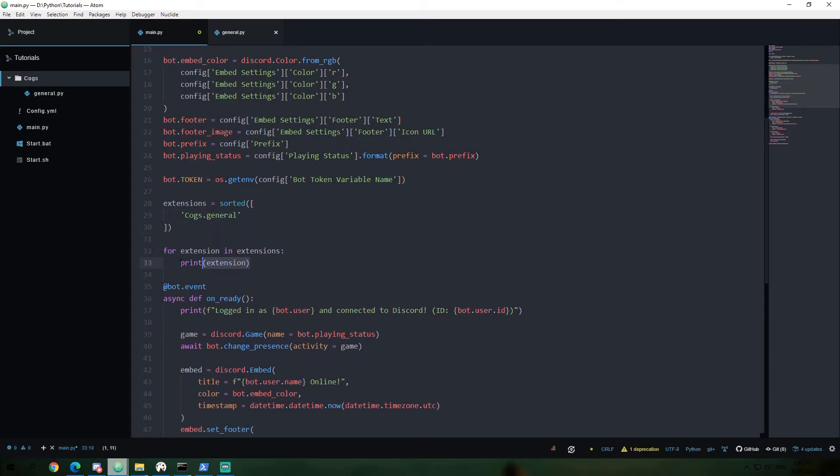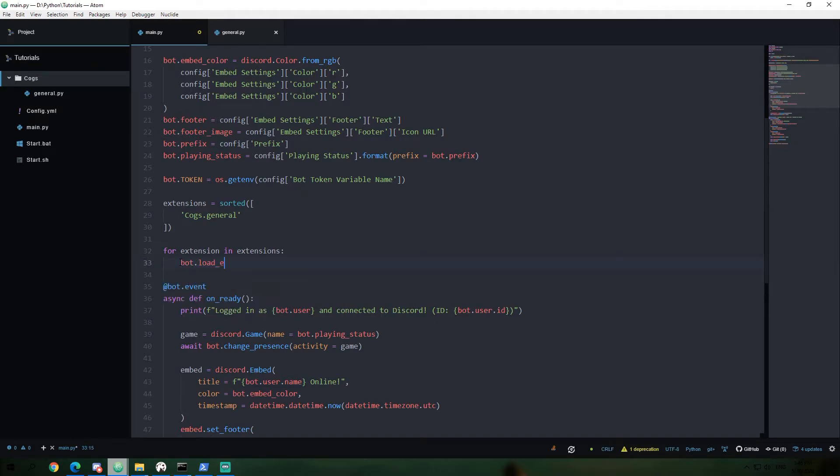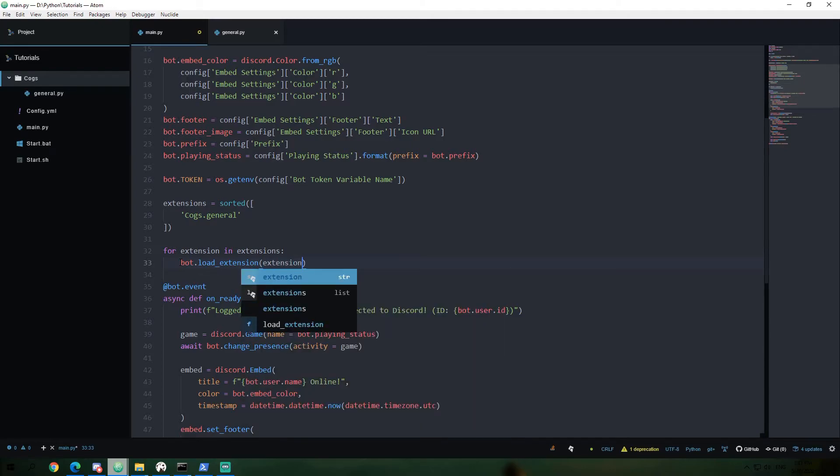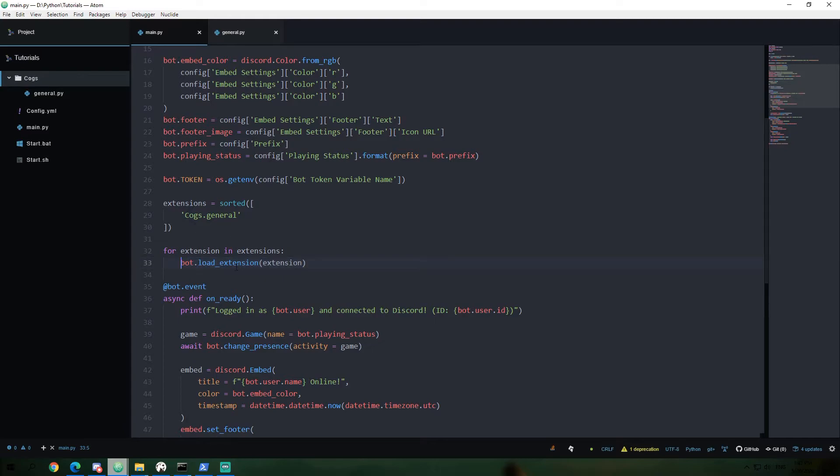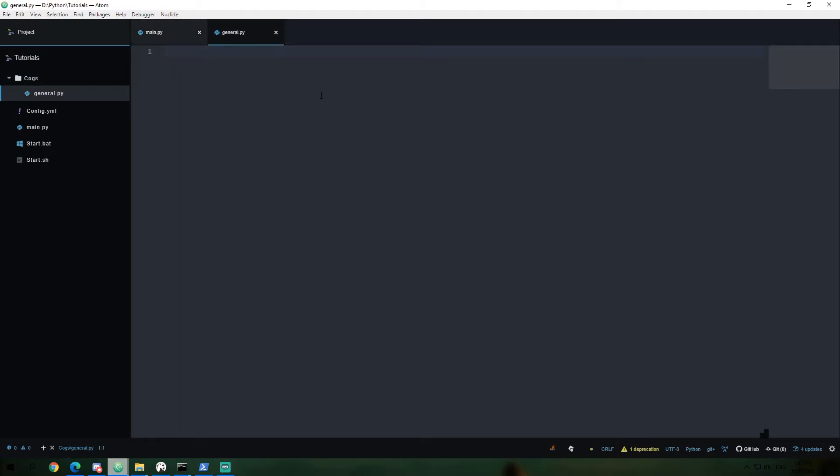And we're going to go ahead and say bot.load_extension extension. That's all there is to it for our main file is we're going to take the extension from the list and we're going to load it in our bot. But now we have to actually give it something to load inside of this general file.